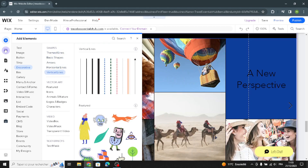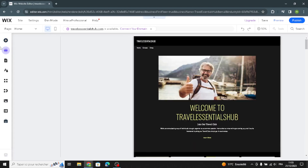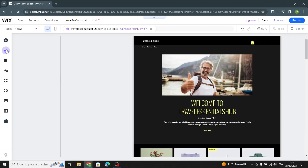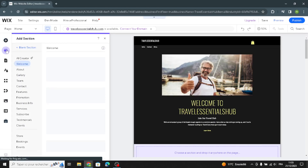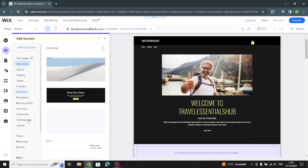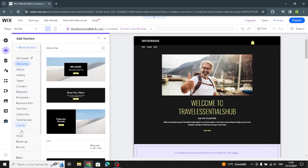Now let's move on. Here you can add a section — just click on it and select what kind of section you want to add to your home page.